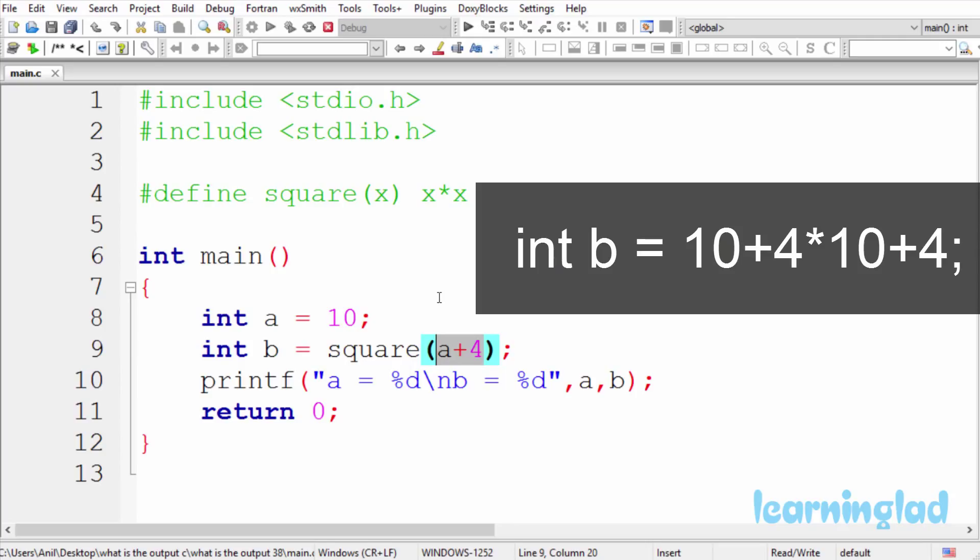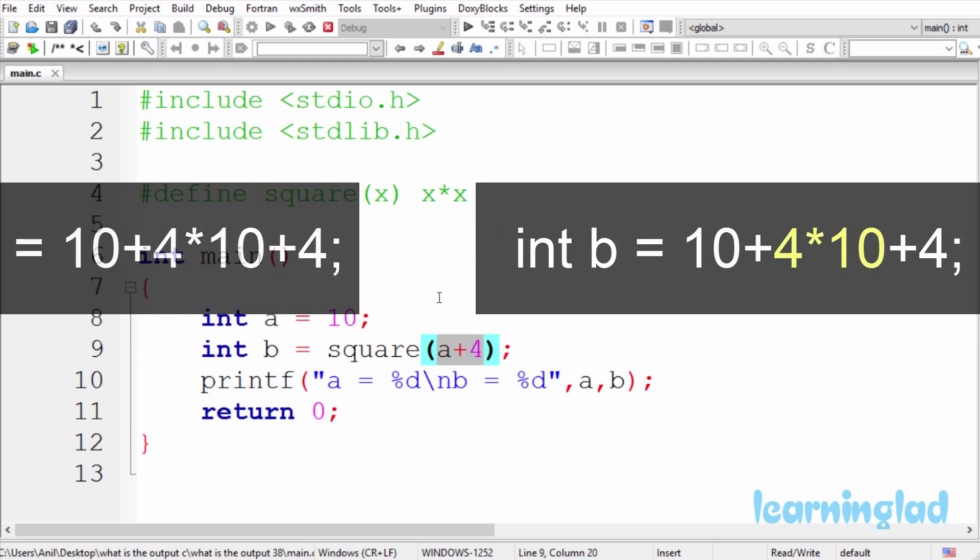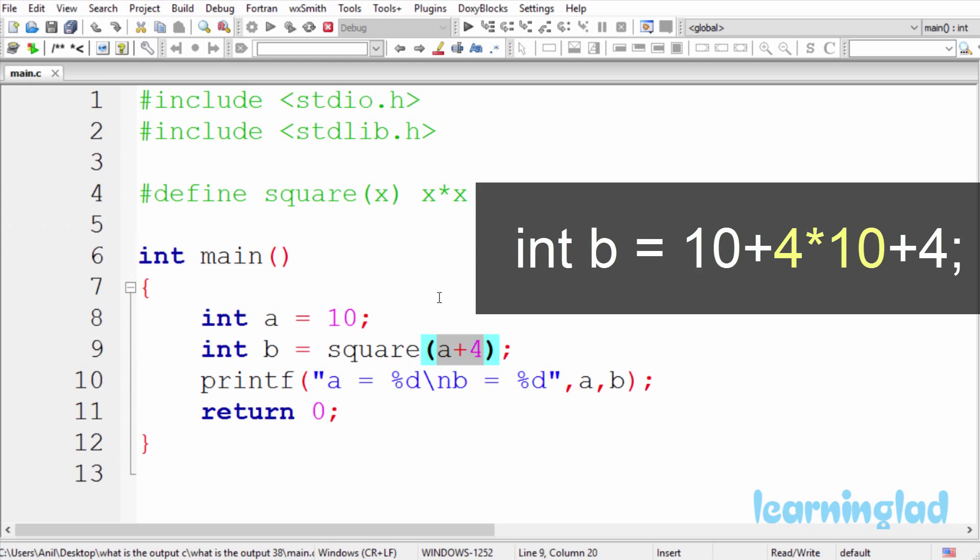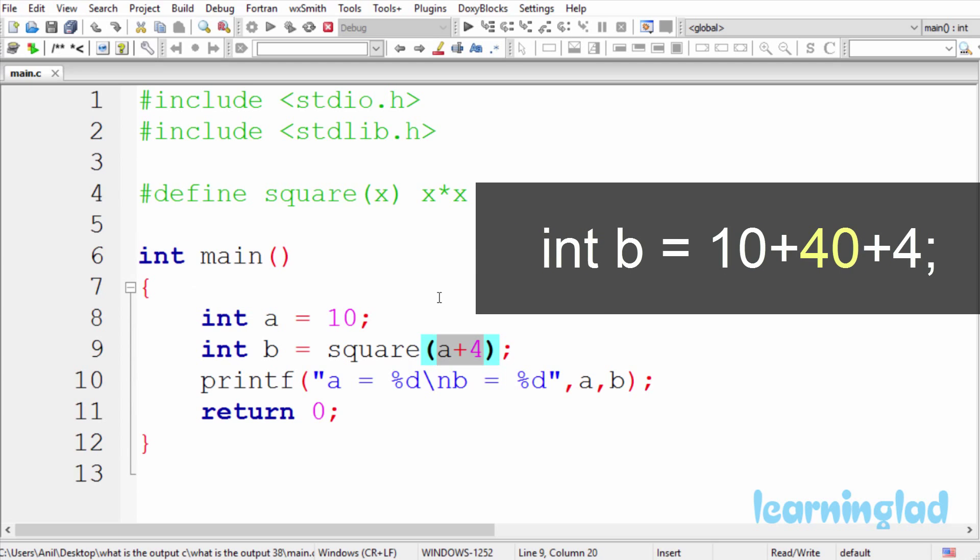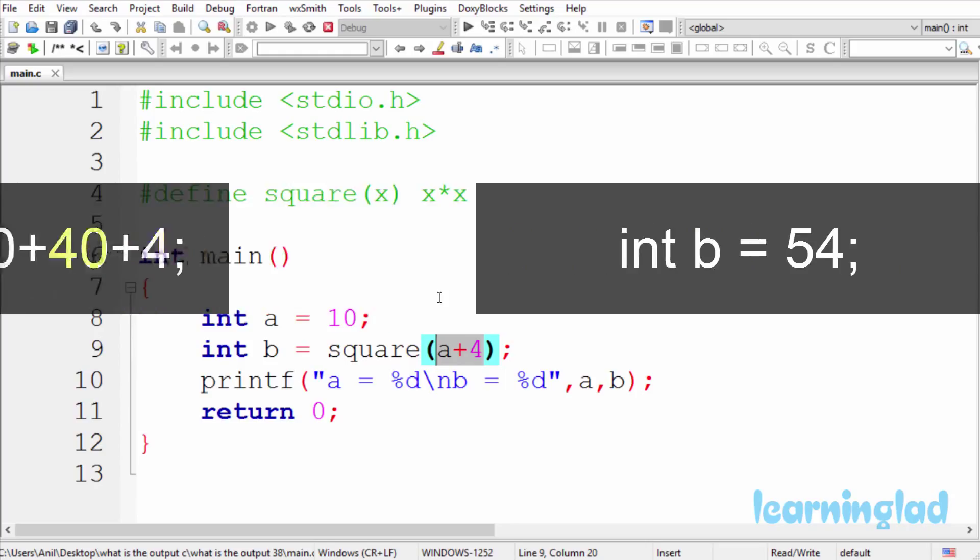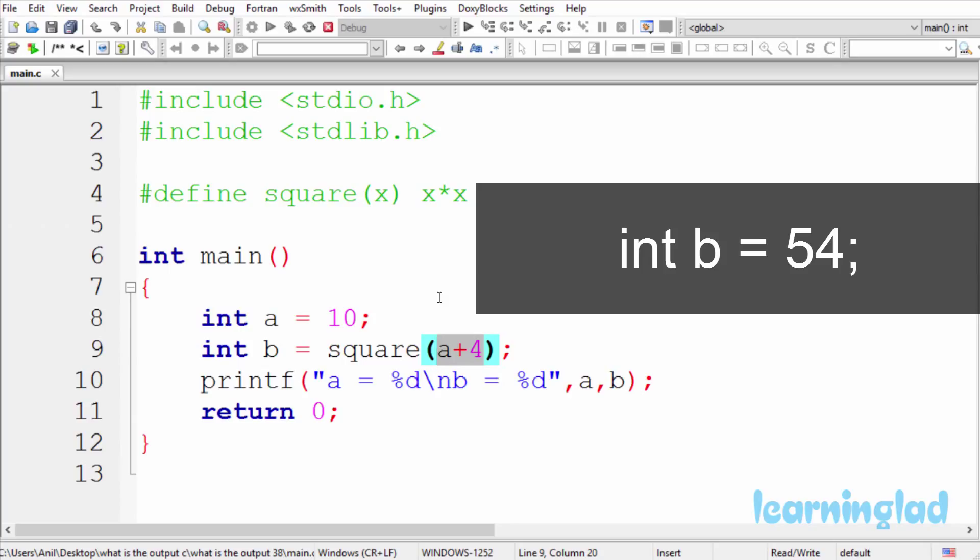All of you know that multiplication has higher precedence over the addition operators, and that's why multiplication will be done first. So it's going to be like 4+40+10, and the total is going to be 54, which will be printed when we run this program.